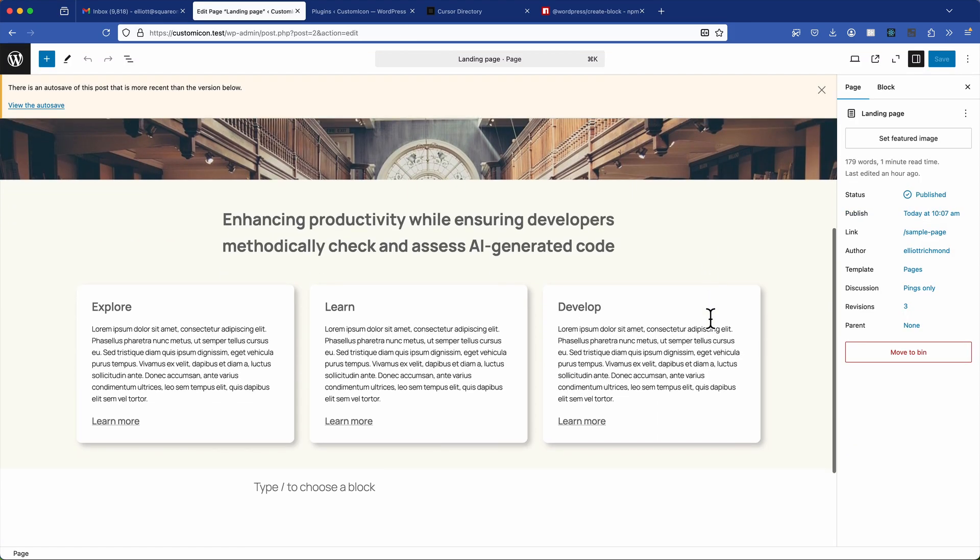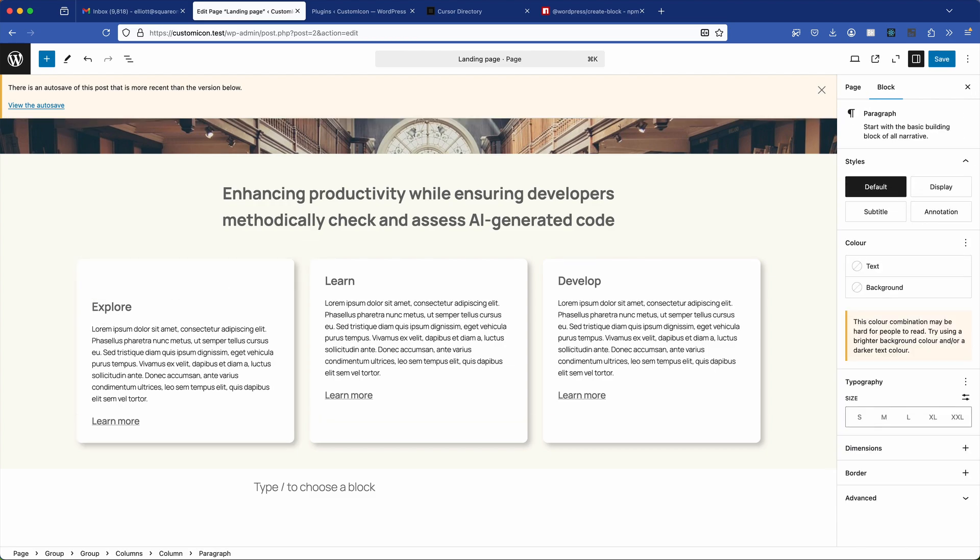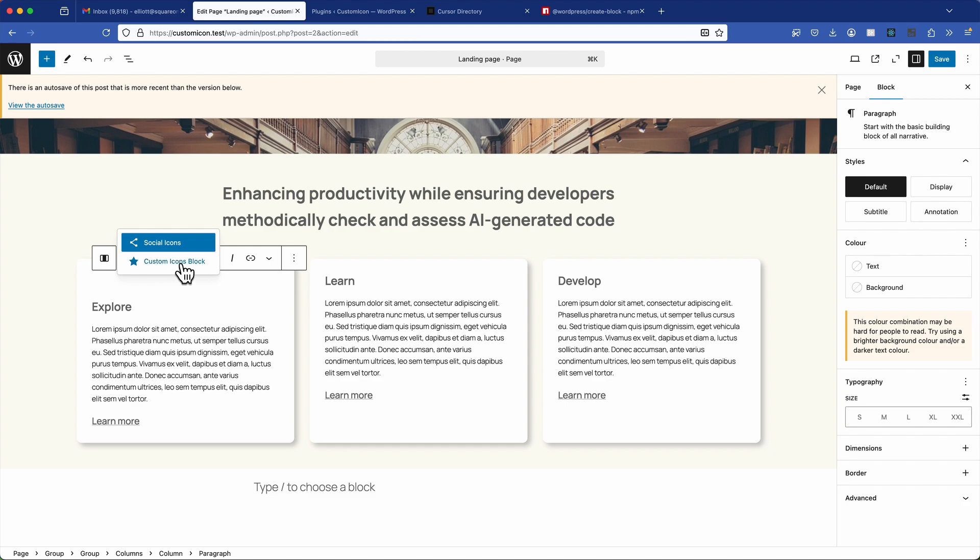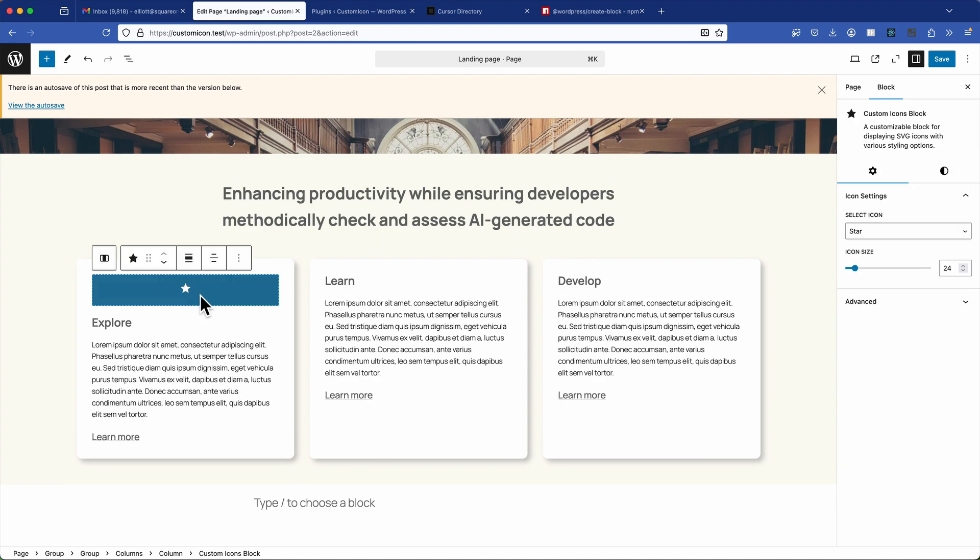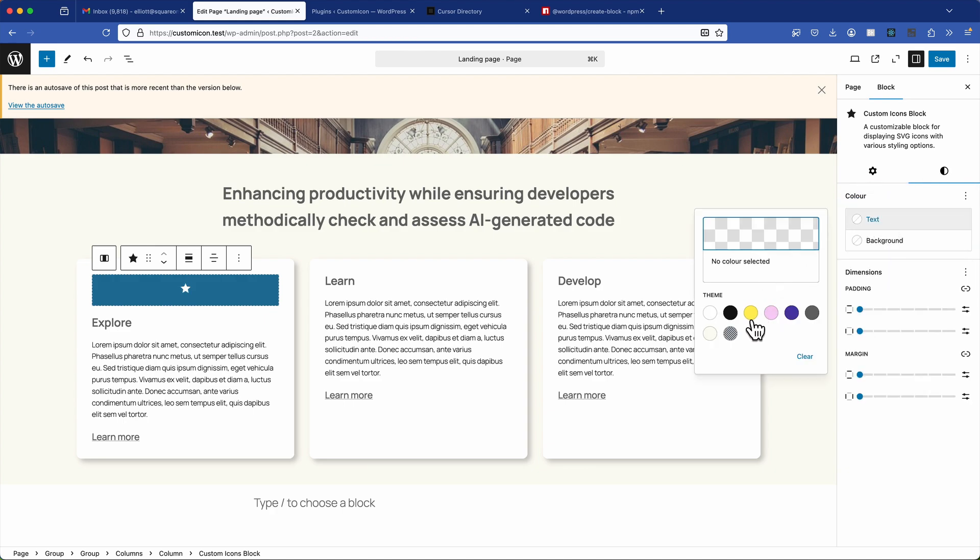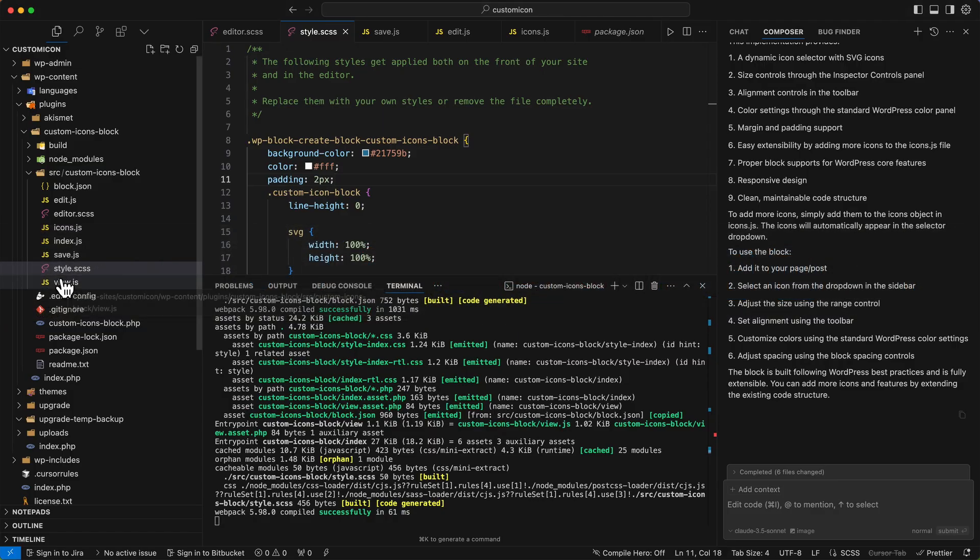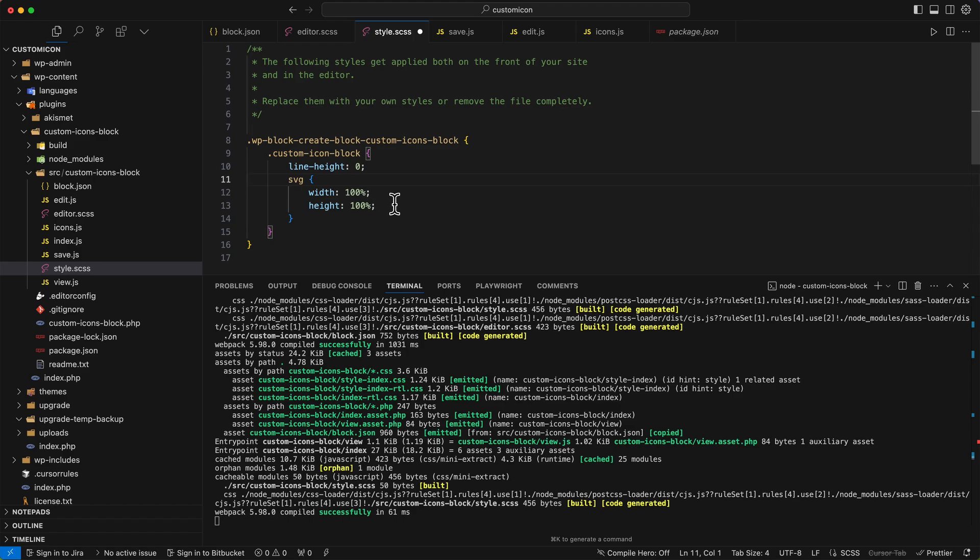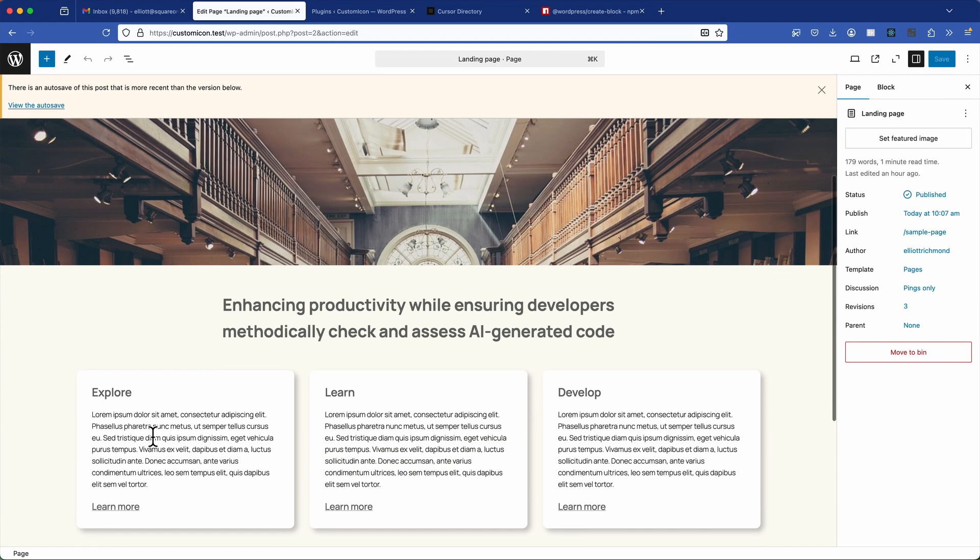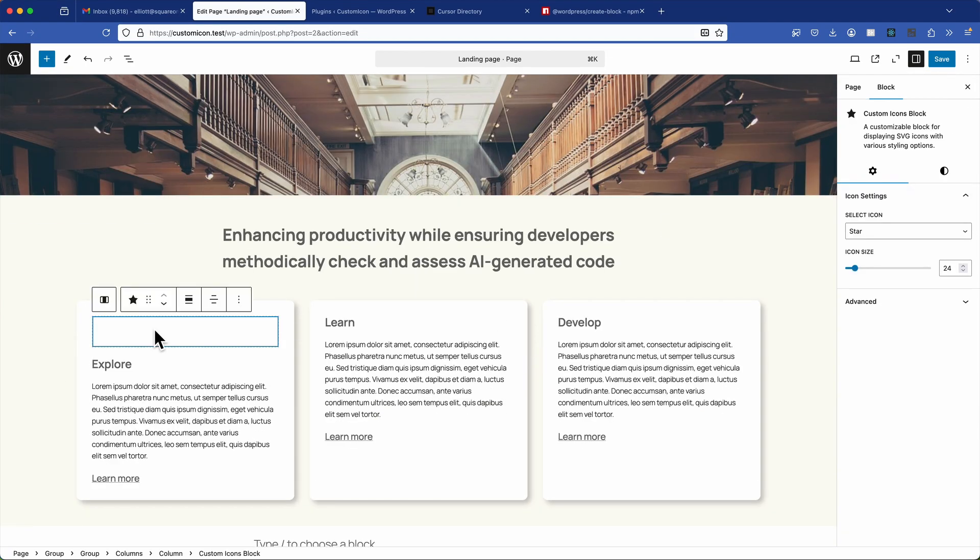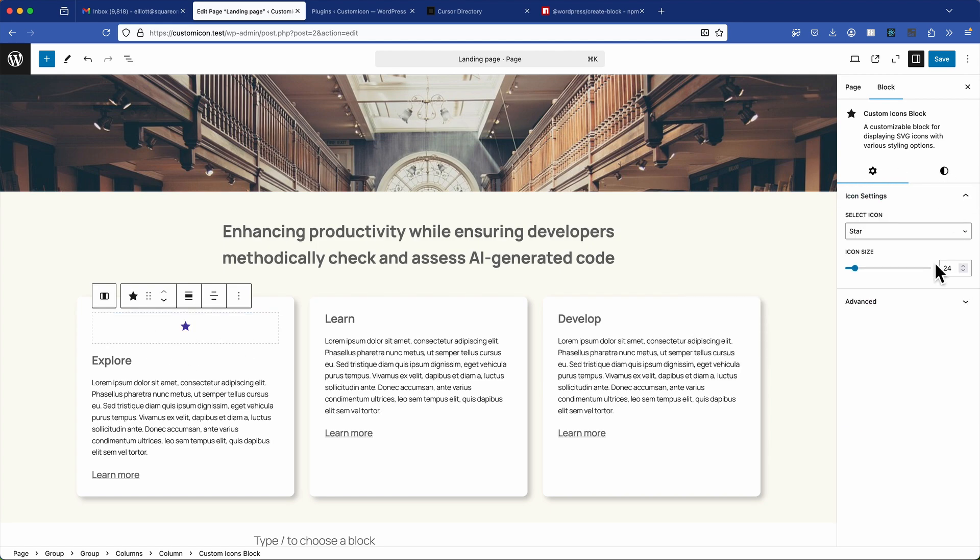Then I can go back to my page where I've got my layout. And in the block editor above the heading, I'm going to type forward slash icon. And there's my custom icon block. The block loads with default icons that are in the icons.js file, which is star, heart and check. And I can successfully change the color and adjust any alignment, which is perfect. Now the default blue background is coming from the create block package and I need to remove that. So I can quickly update the CSS file to do that and then refresh the page. And everything works as expected.